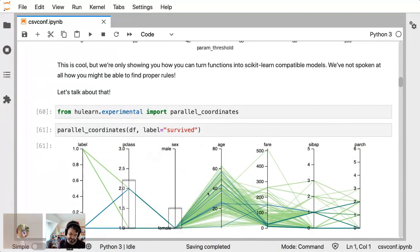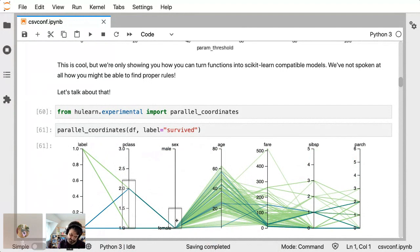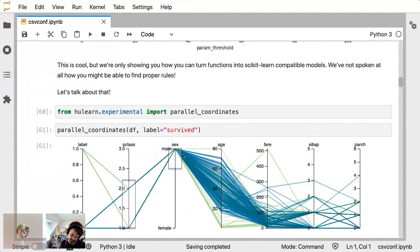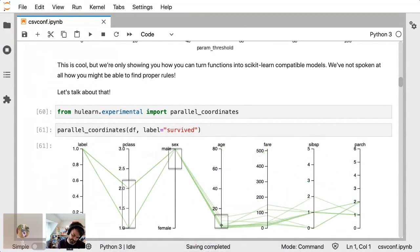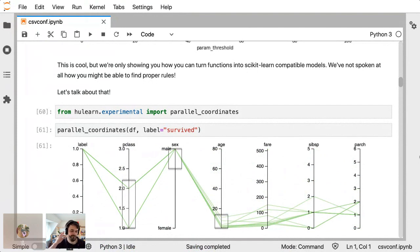But I think the movie Titanic said women and children first. So maybe if we say men. Oh, the men also survive, but only if they're quite young, that's something that I can quickly pick up here. So super quick demo, obviously, but this is an exploration tool that just gave me two rules. One, if you're a woman in first class, you probably survived. And if you're a man in second class, and you're young, you probably also survived.